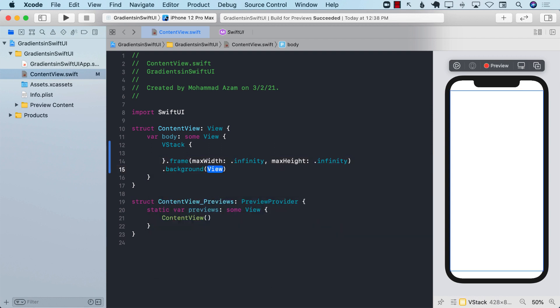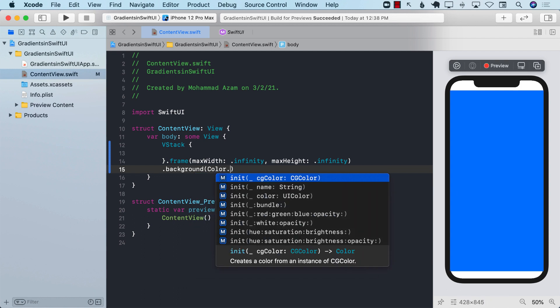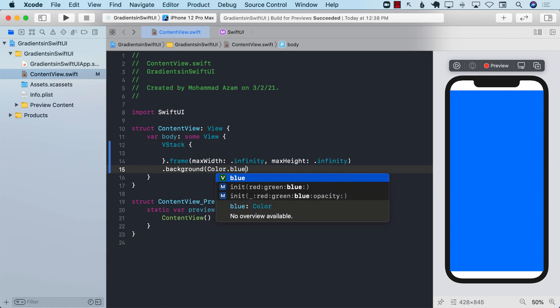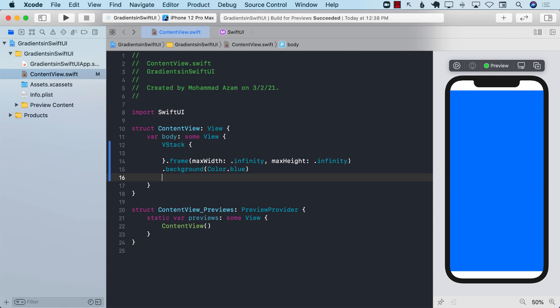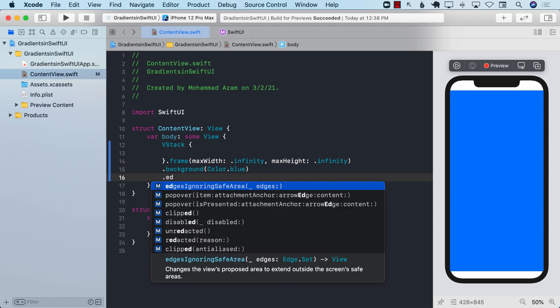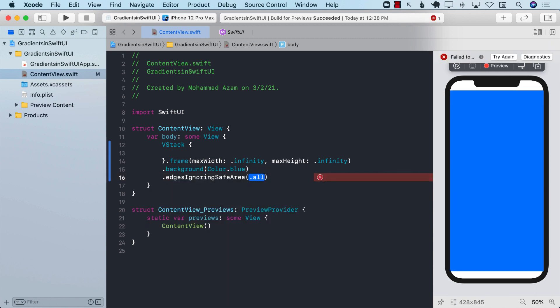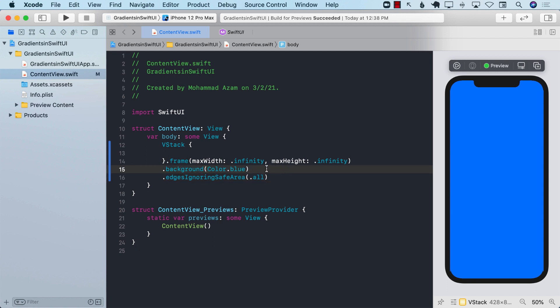Let's go ahead and change the background color to see how it actually looks. If you want to get rid of the top and bottom, you can also set the edges ignoring safe area to all. You can see that we are using one single color which is blue.